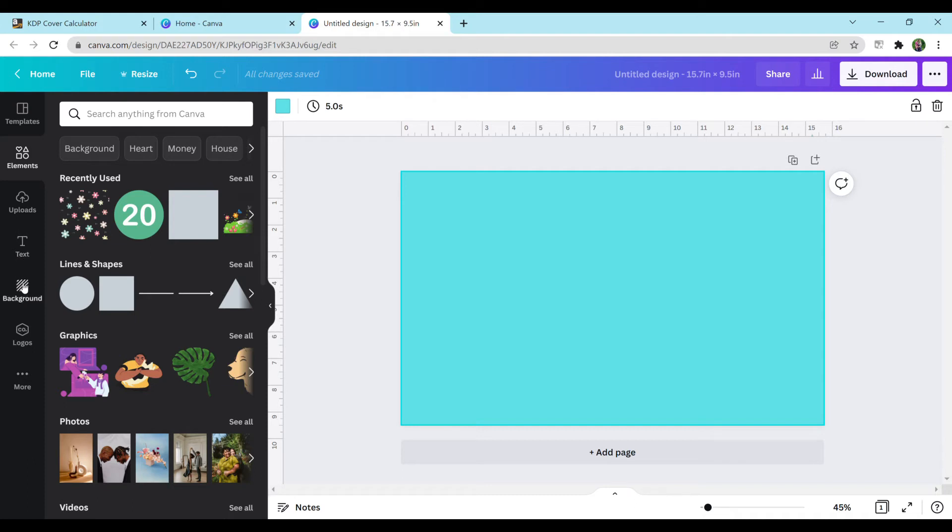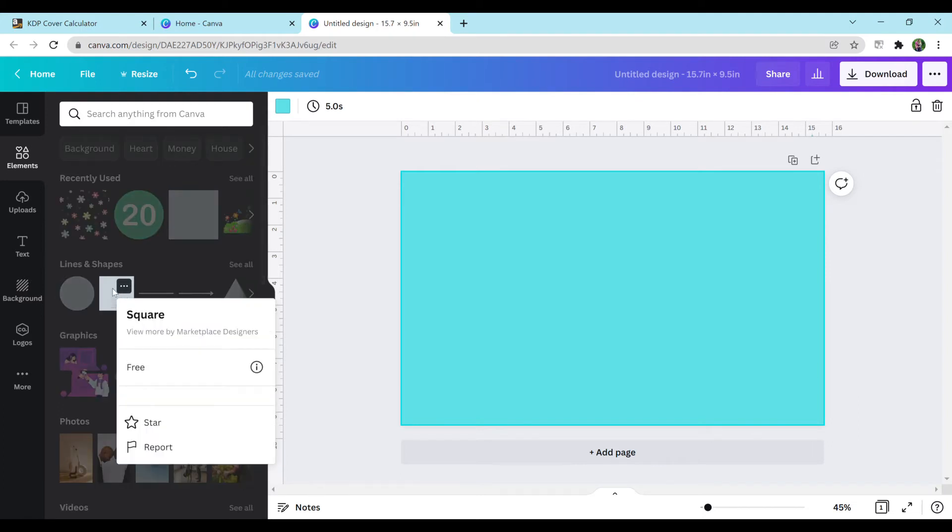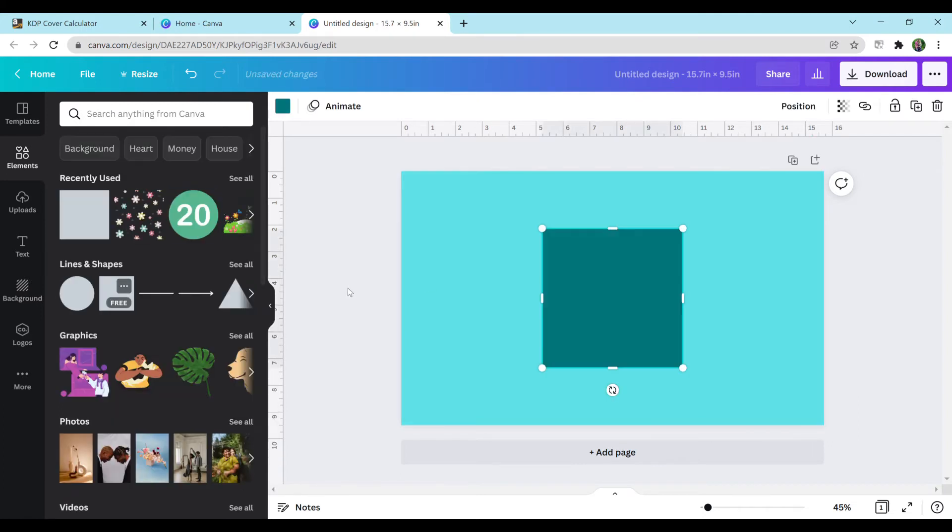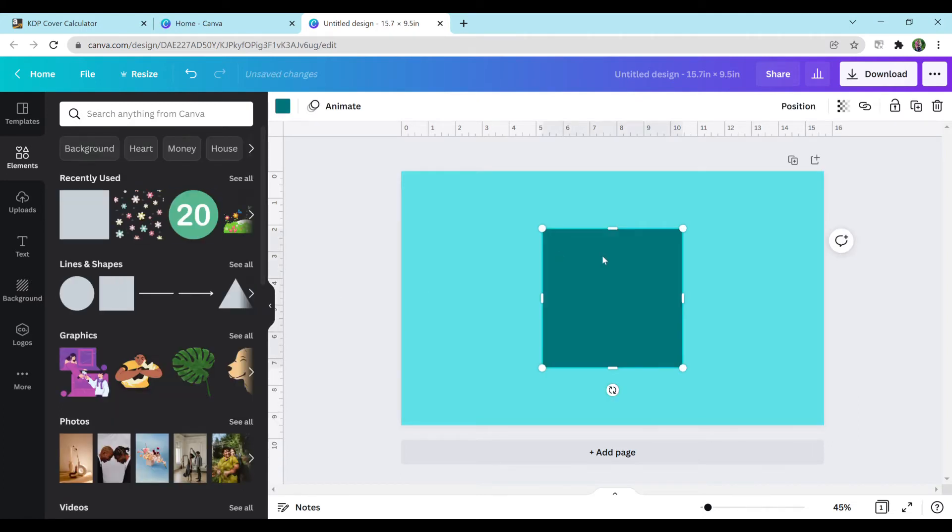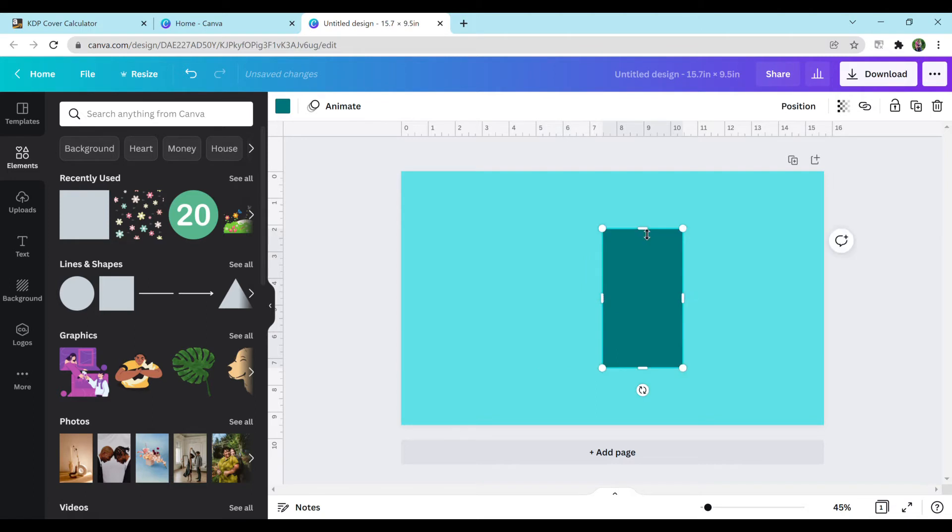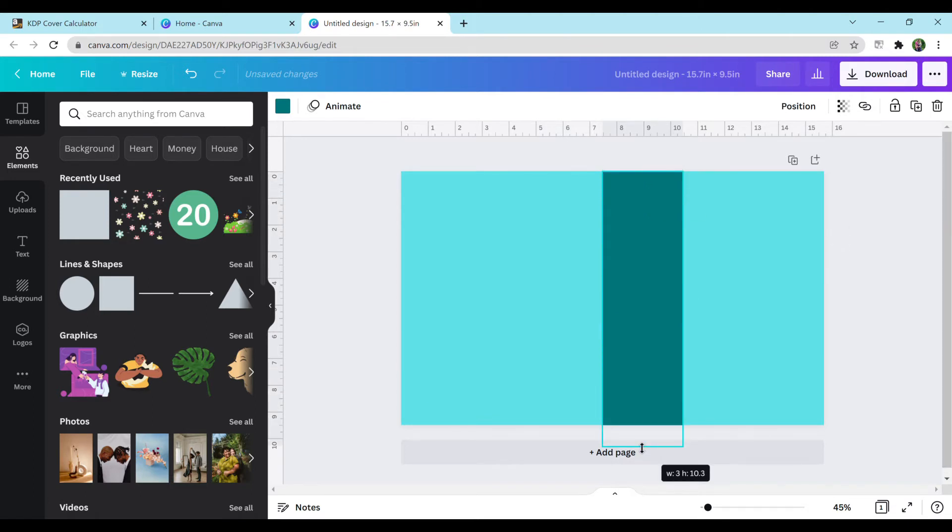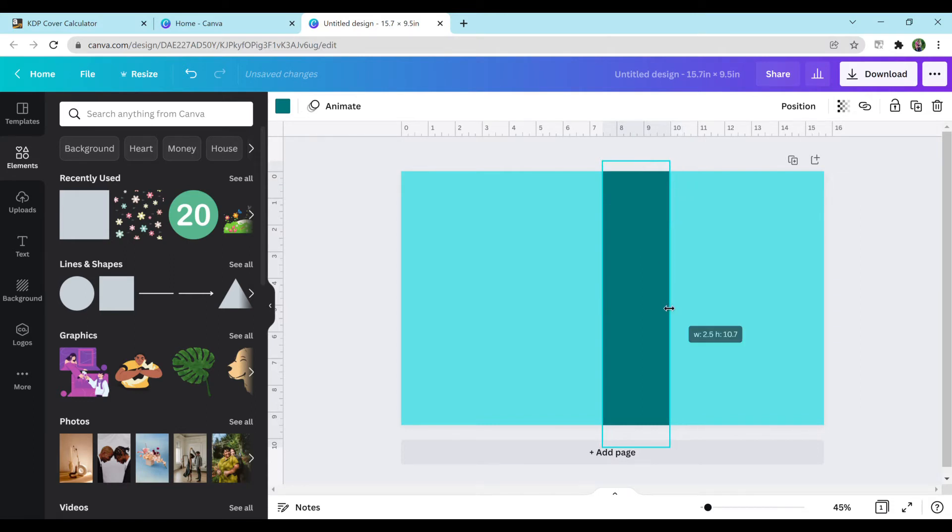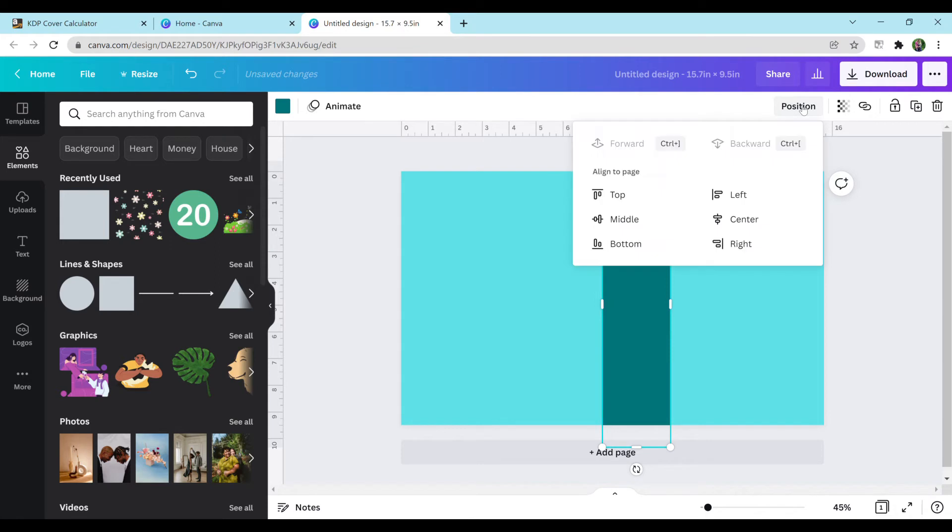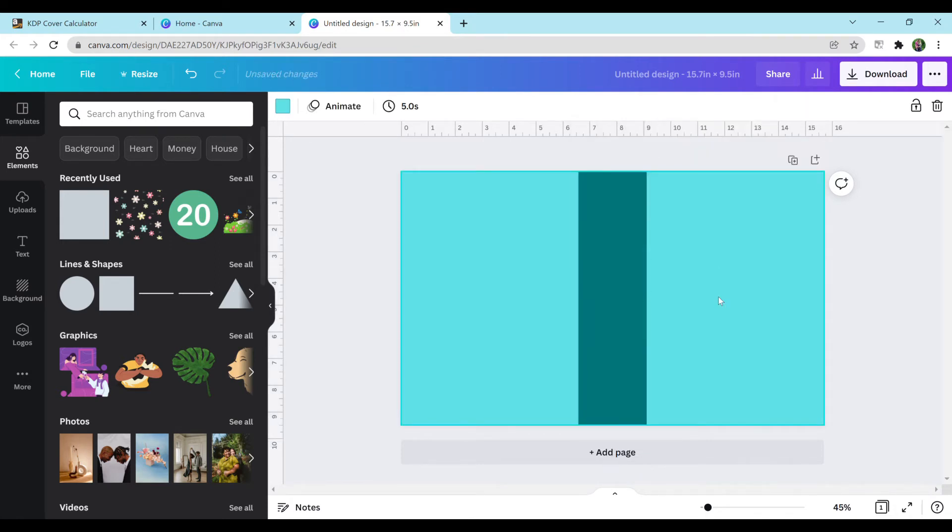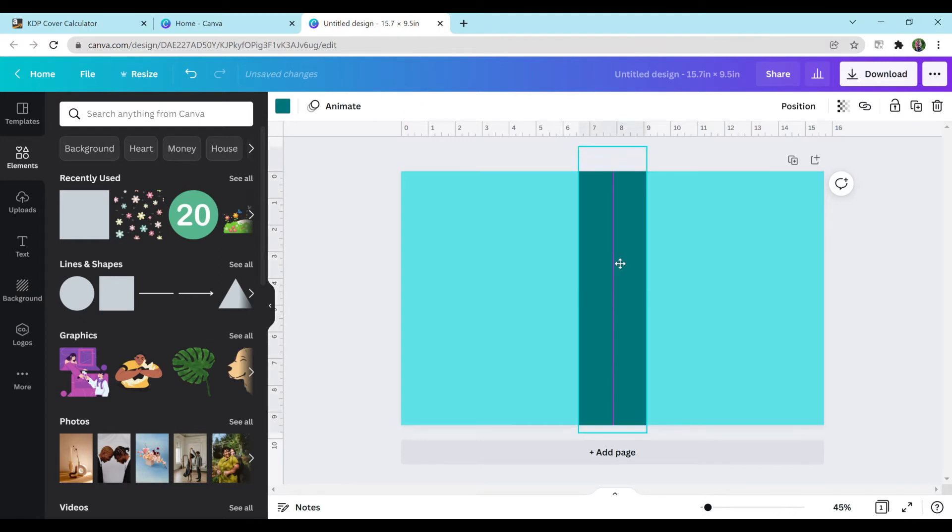So I'm going to start with creating something for the spine. So I'm going to go to elements and add in this square. And all you have to do is click on it. You can adjust the width and height using these tools. I like to go a little bit past just to make sure I don't miss anything. I like them wide. And top right, do position, middle, center. And it centers it for you. So this is where the spine is going to be right down the middle. I have it more past the spine just because I want it to fall over onto the front and back covers.